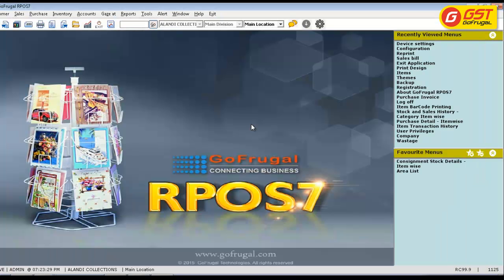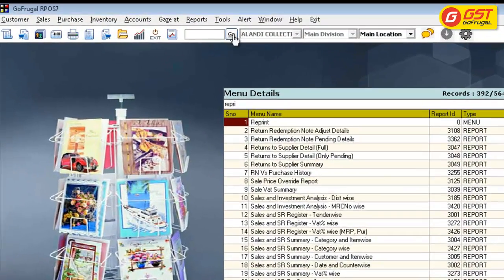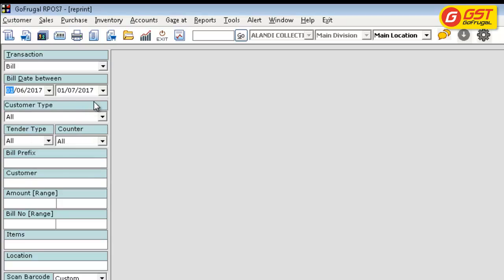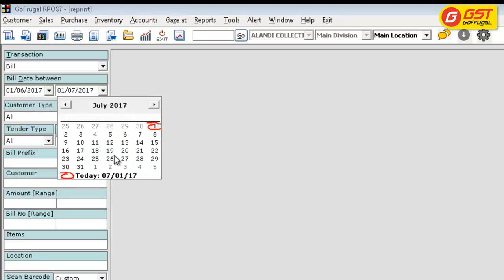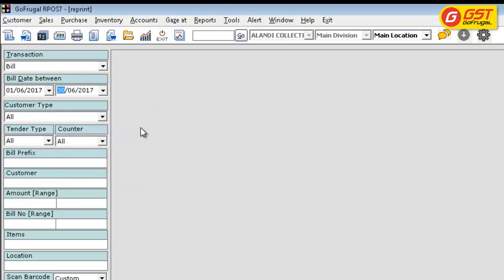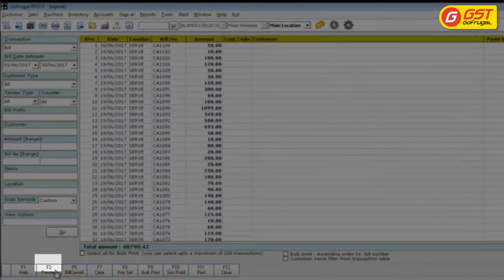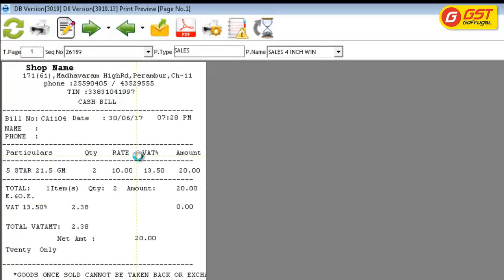You can also see the difference between VAT bills and GST bills. For example, click on Go and type 'Reprint'. In the filter option, choose June transactions to check how the VAT bill was done. Once you click on Preview, the bill which was done in VAT shows a VAT percentage of 13.50.